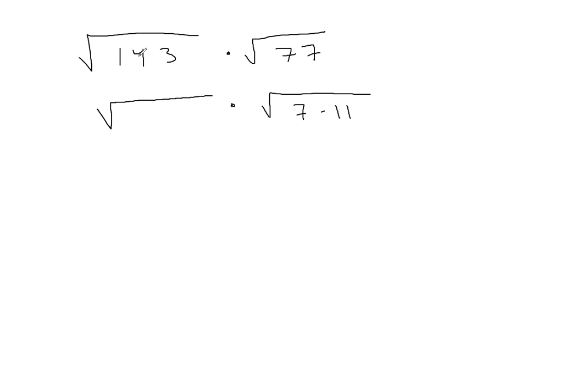If I'm going to be able to simplify anything from this radical, I'm going to need a pair of something. So I need a pair of 7s or a pair of 11s - you have to have that pair so that you have a perfect square, like 7 times 7 equals 49, so that when you take the root the 7 comes out.